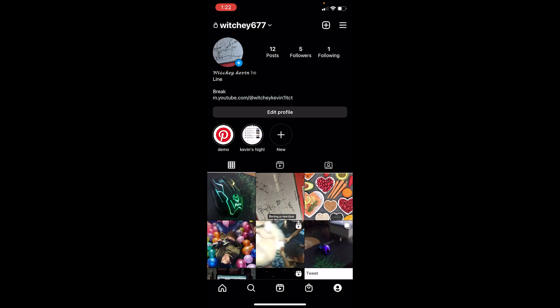First step, click on your profile picture icon at the bottom right corner of your screen on Instagram. Once you're on your profile, click on the three lines at the top right corner.